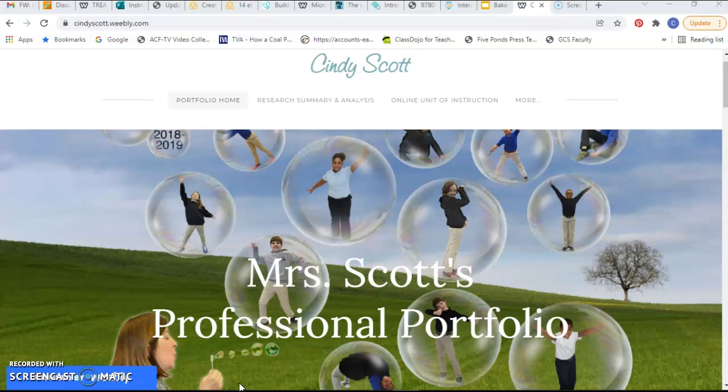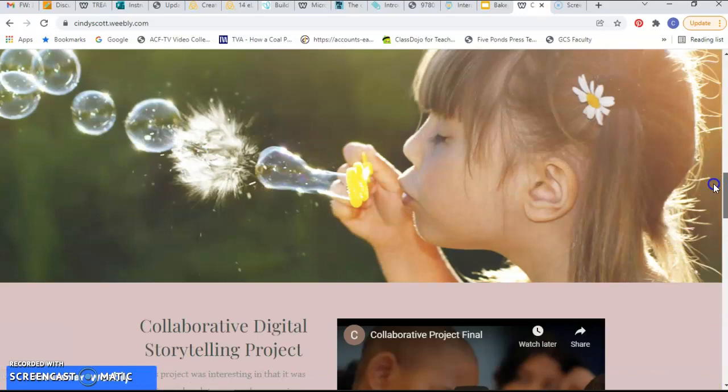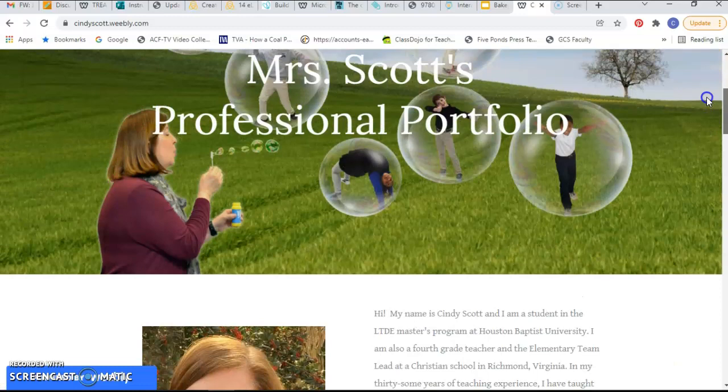Hi everyone in LTDE 5305. I would like to show you my professional portfolio that I have created. This is the home page and I just love this shot of a class that I had a few years ago, thought it was fun and wanted to use it, along with my picture and bio, and a couple of other pictures of students blowing bubbles to tie it all together.